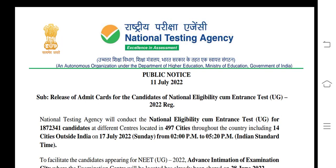Hello friends, welcome to DRS Medical YouTube channel. In this video we will talk about NEET UG 2022. The first update is about NEET UG 2022 Admit Card releasing date and time, which you can check on the official website.